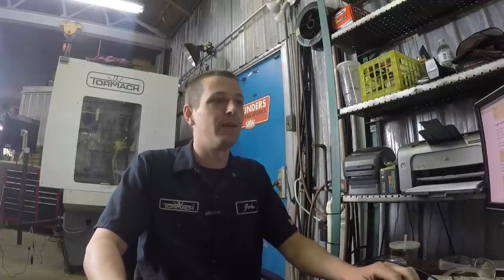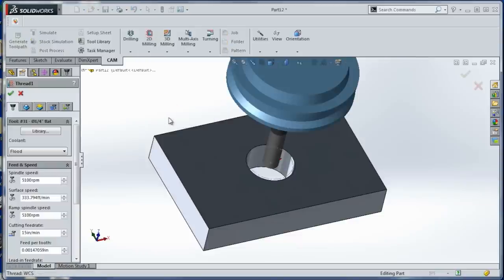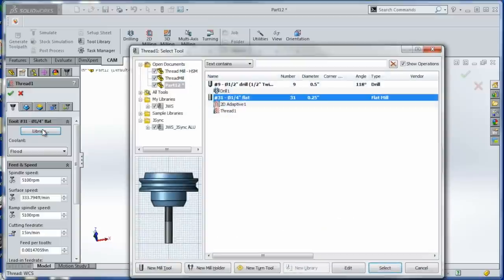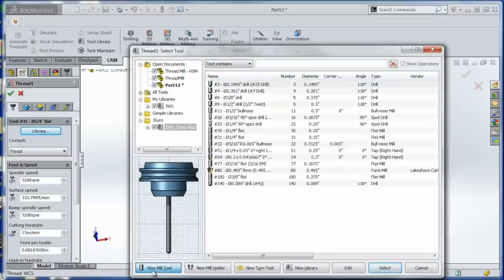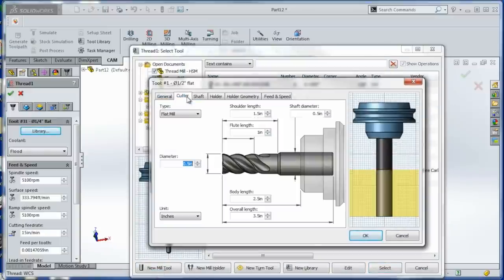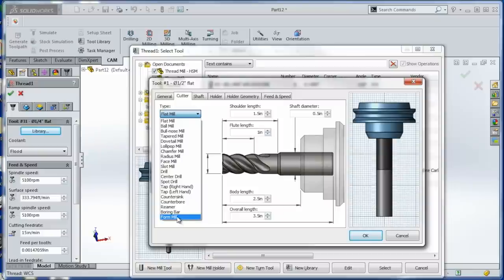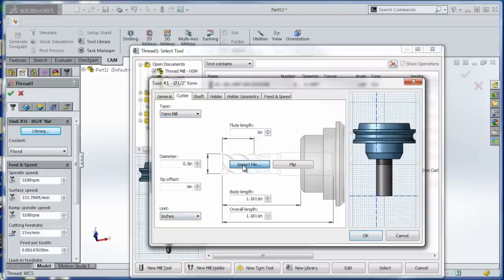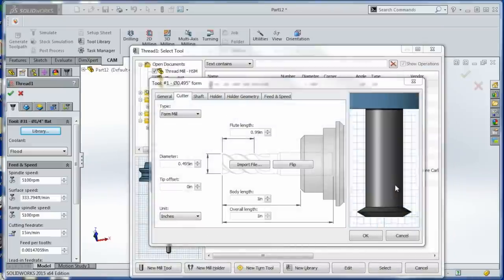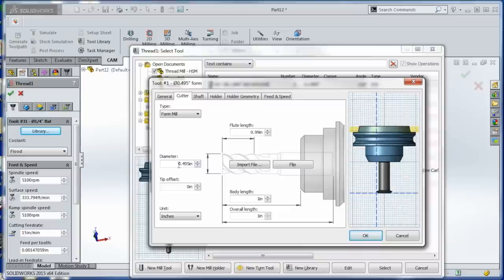Now, thread milling. Really easy, folks. 2D milling, thread milling. Library. We need our tool. So what do we do? New mill tool. It's going to be what's called a form mill. You'll see right here. Import file. How cool is this? Open that file up. There's the tool we just made. How awesome is that? It already has the dimensions there.